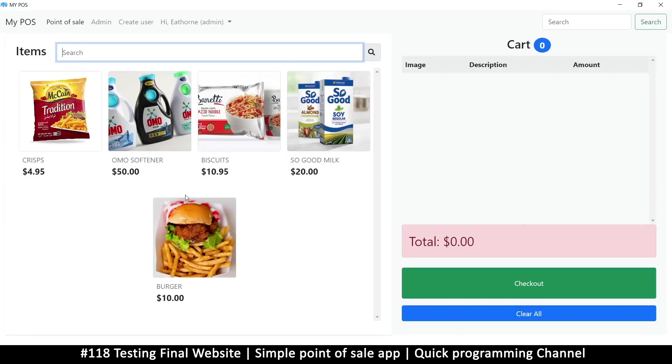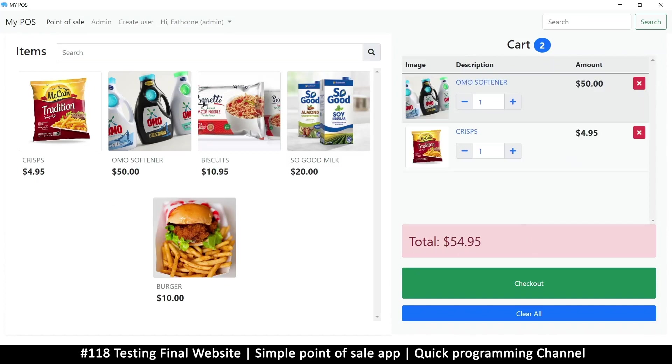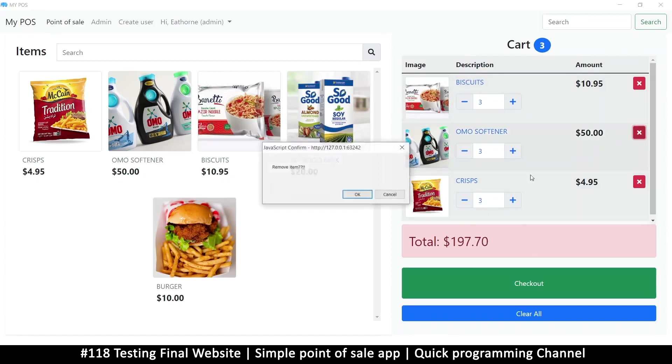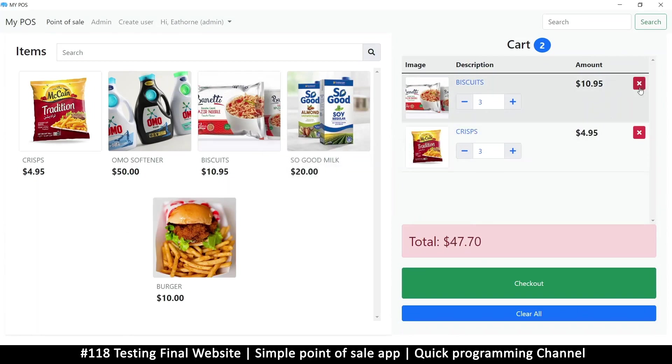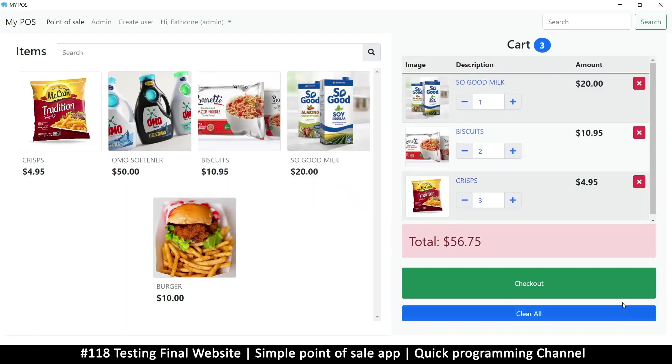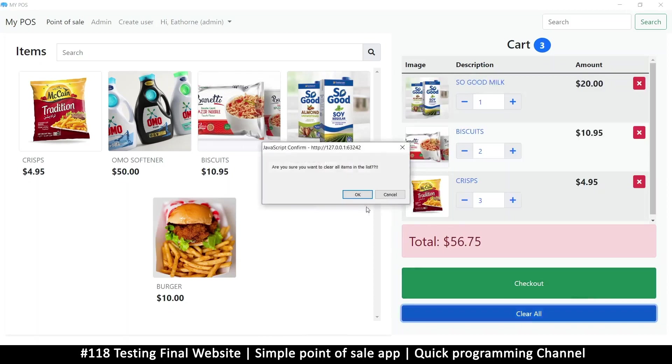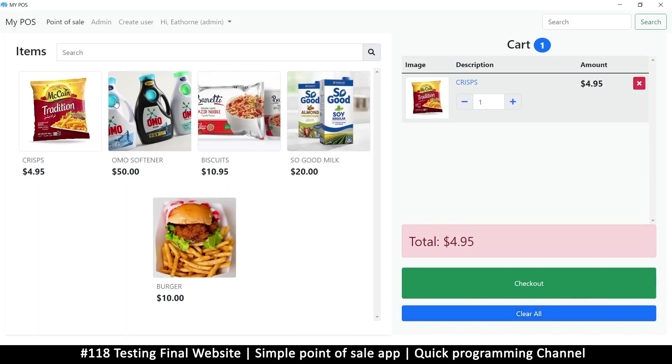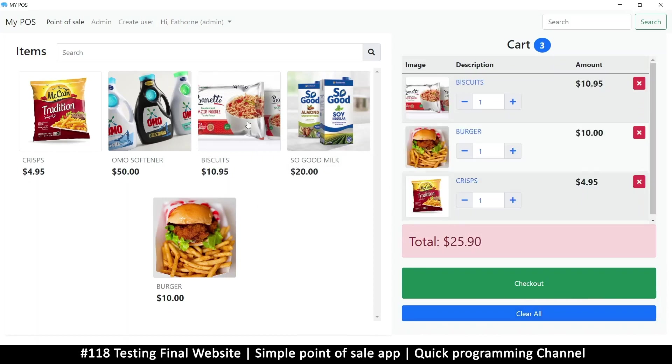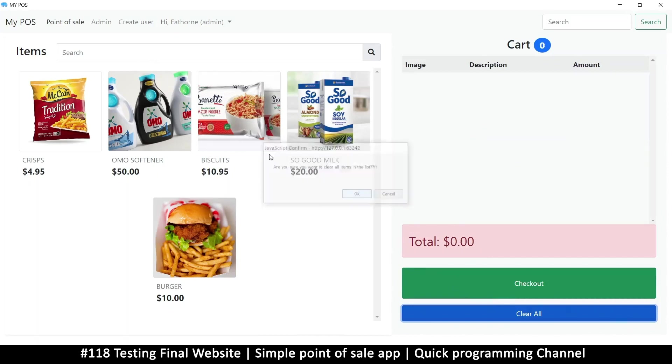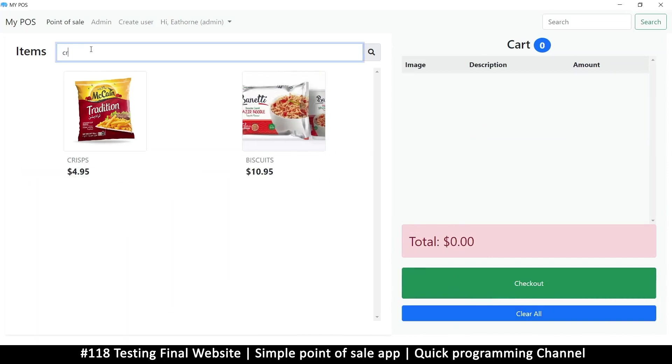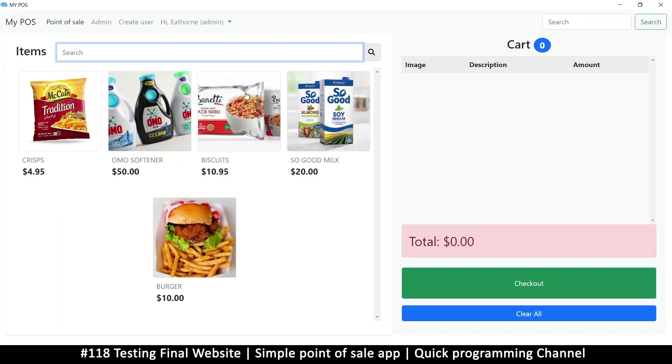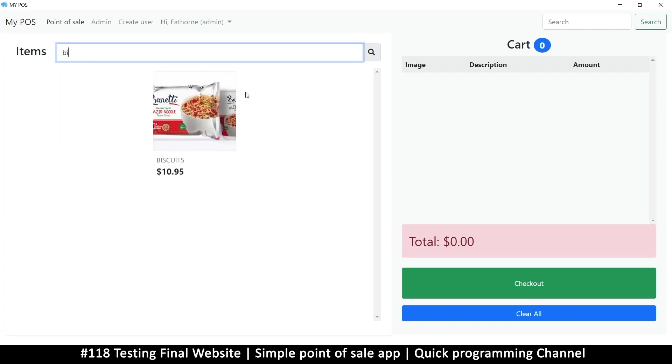Now we can click around and add items to our cart here or remove some items if we need to. Add some more and then we click 'Clear All' if we want to clear all—everything is working. If I want to search for something specific, maybe crisps—there we go, it's working. If I'm searching for biscuits, it's working.